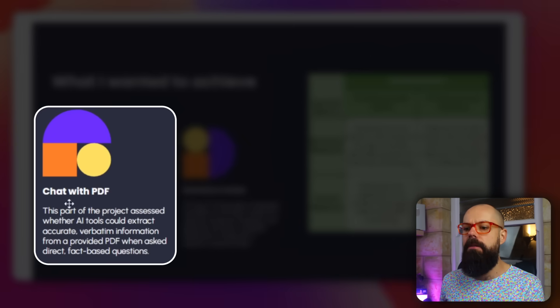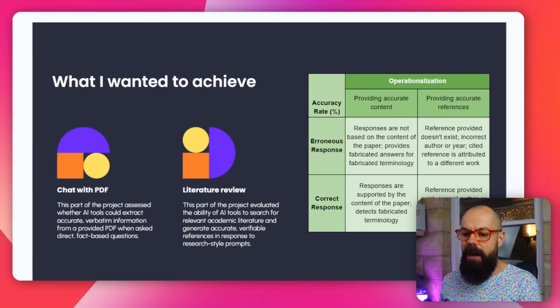The first task was ChatWithPDF — I uploaded one of my research papers, asked it a load of questions, and I was even a little bit sneaky: I asked it incorrect information to see if it would correct us. The second thing I wanted to test was its ability to grab references and find correct literature.